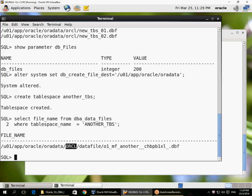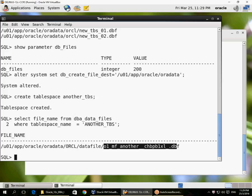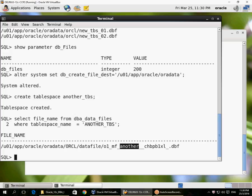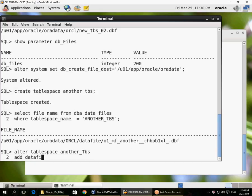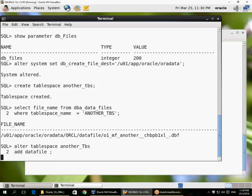You can see that although the location was specified as oradata, it added a subfolder called 'orcl' based on the database unique name, then another folder called 'datafile'. There would be a differently-named folder for redo log files. The file gets a unique name where 'o1_mf' indicates it's an Oracle Managed File, a portion of the tablespace name appears in the filename, followed by a unique identifying string.